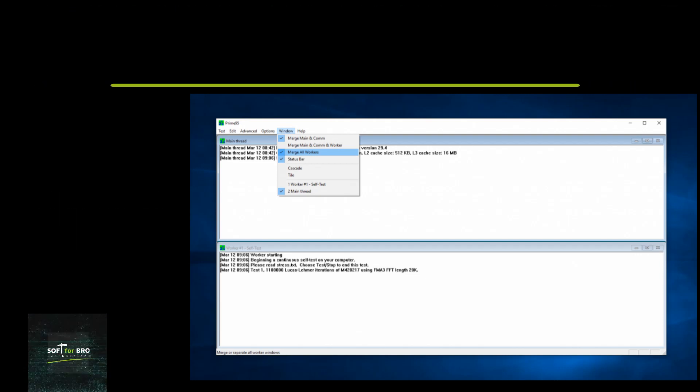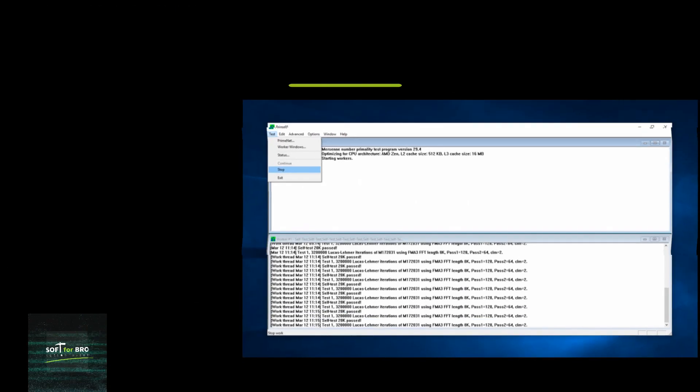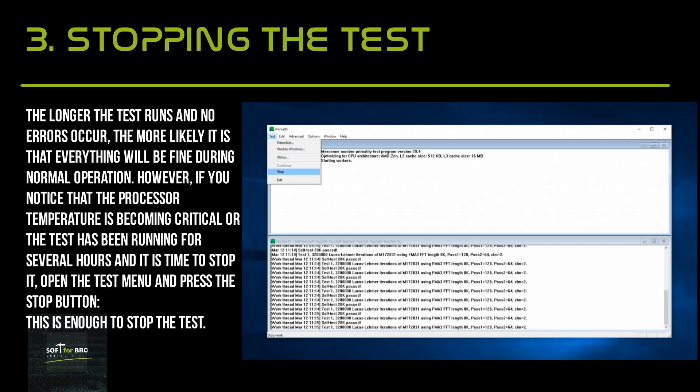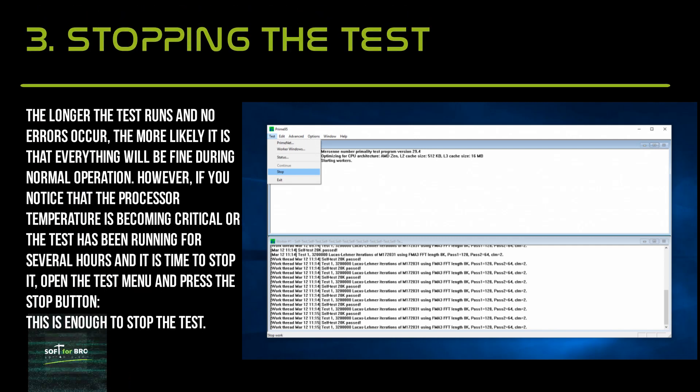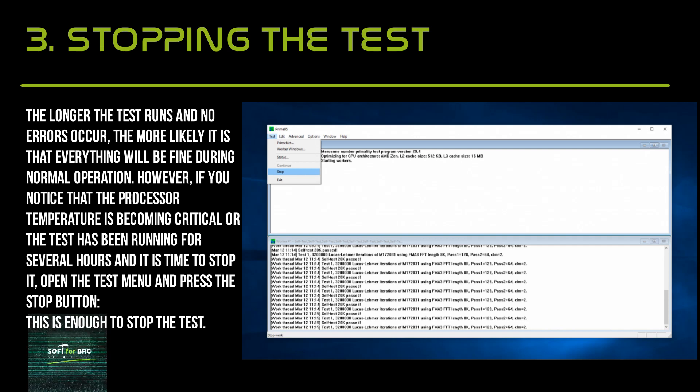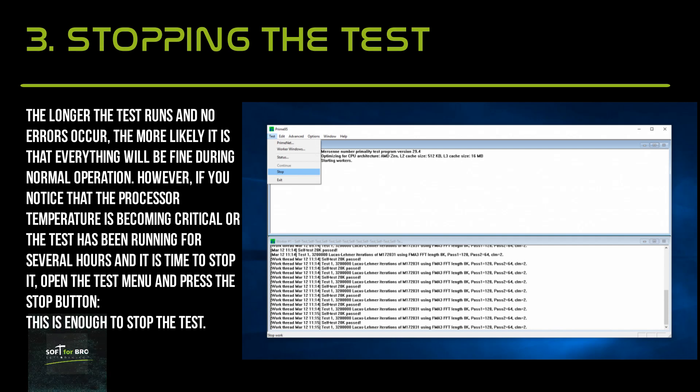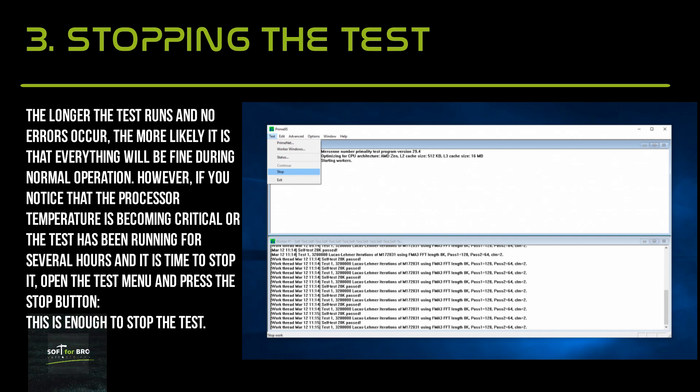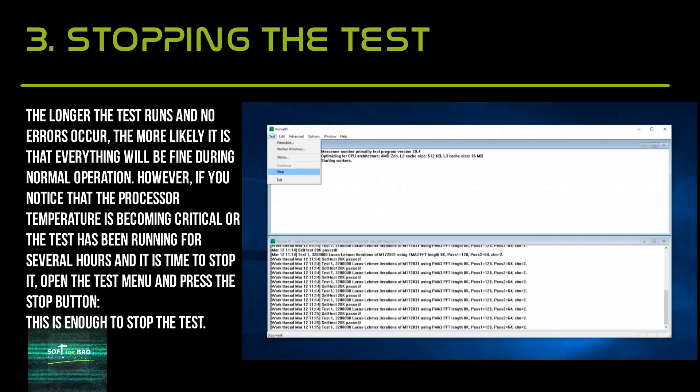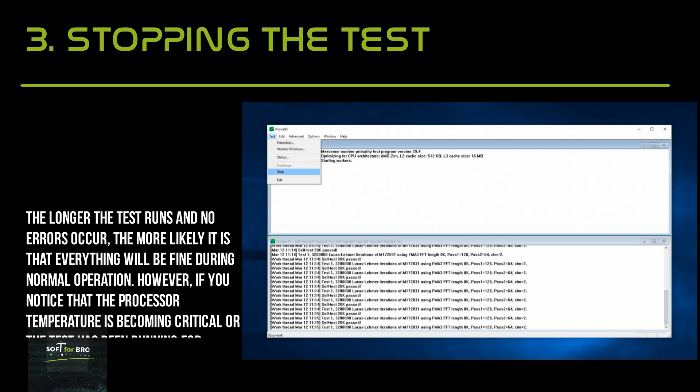The longer the test runs with no errors, the more likely it is that everything will be fine during normal operation. However, if you notice that the processor temperature is becoming critical or the test has been running for several hours and it's time to stop, open the Test menu and press the Stop button. This is enough to stop the test.